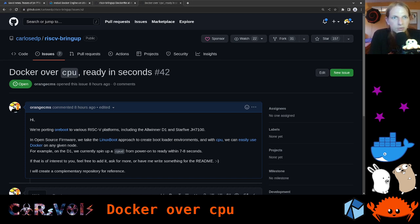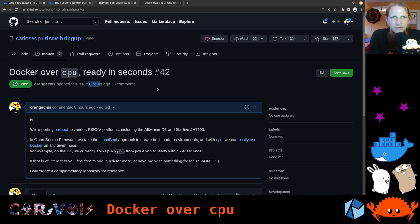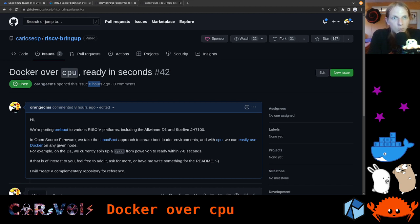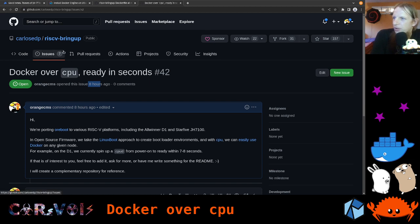There is one repository where I just opened an issue, just eight hours ago, asking if we could add some notes on bringing up Docker over CPU — the tool we already looked at last week, which is written in Go. But before we dive too deep into this, I actually want to have a brief look at some news.